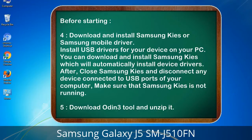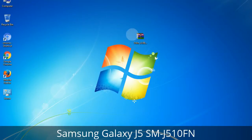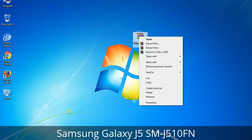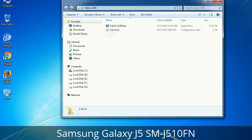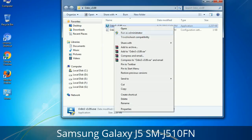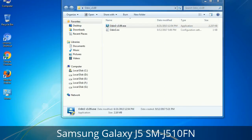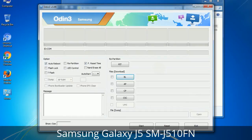5. Download Odin 3 tool and unzip it. Understanding Odin options — you will get the following files: Odin3 version .exe. Right-click on Odin3 version .exe and run it as administrator to start Odin. First, let's see what the checkbox options do.